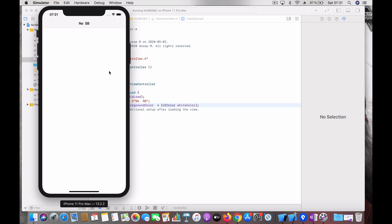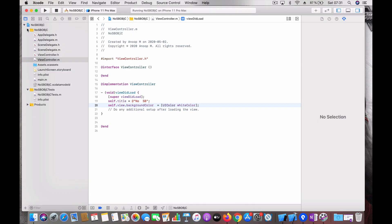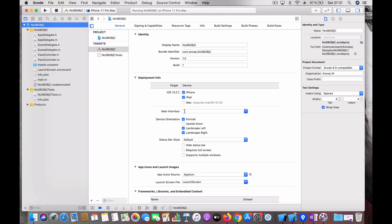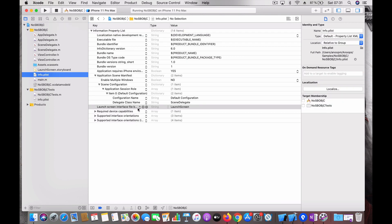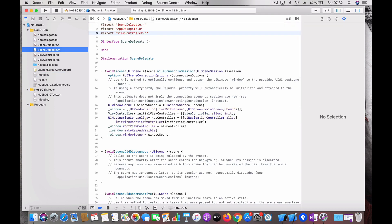So let's recap. If you don't want storyboard, create a project, delete the main from the main interface, delete the main storyboard, then go to info.plist, go to the scene configuration, delete the storyboard name, and inside the scene delegate create your own window and assign the root view controller and make it visible. That's all. Thank you.